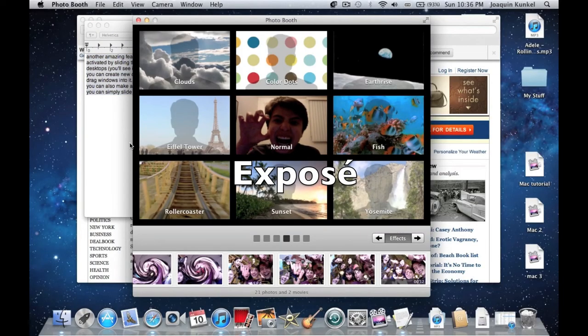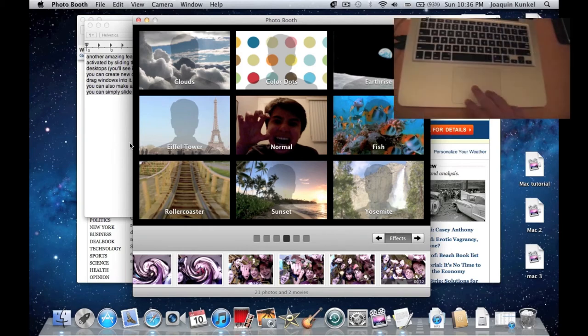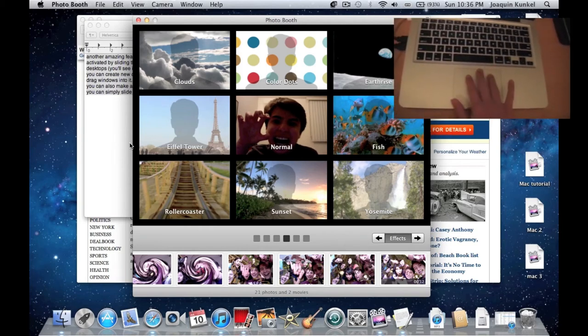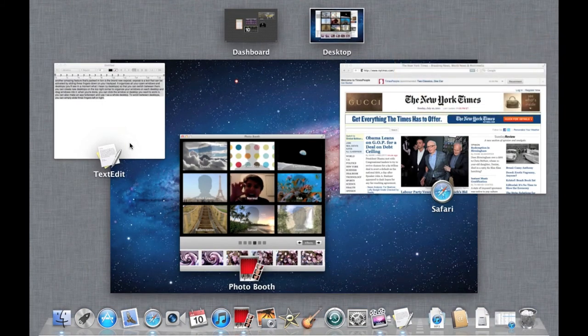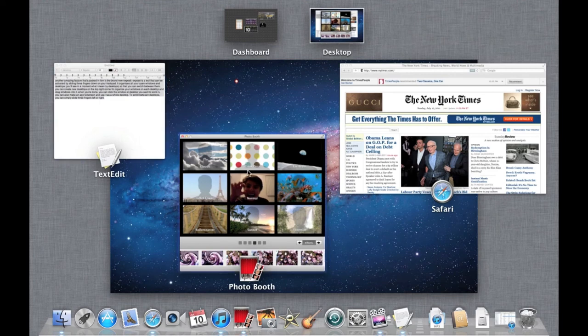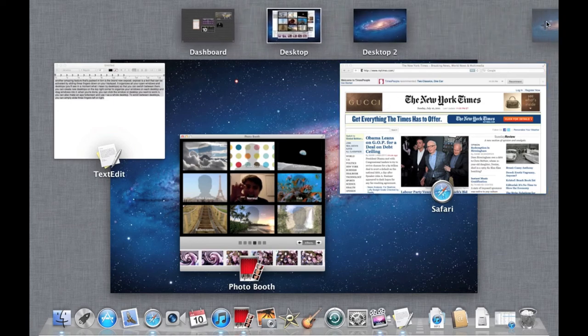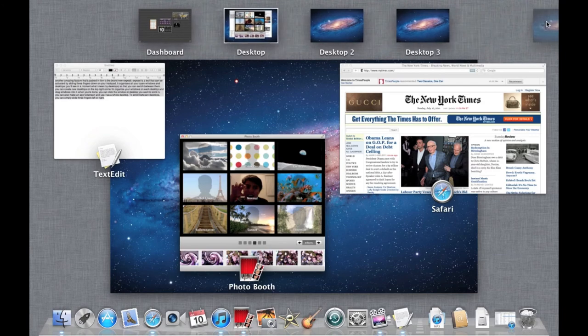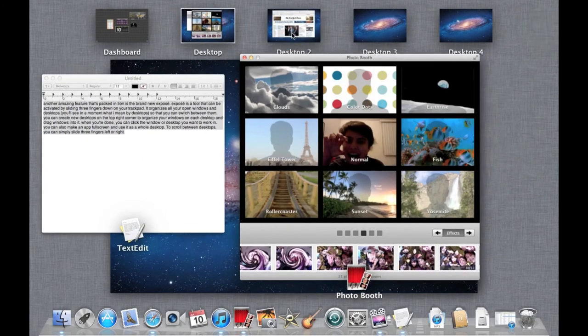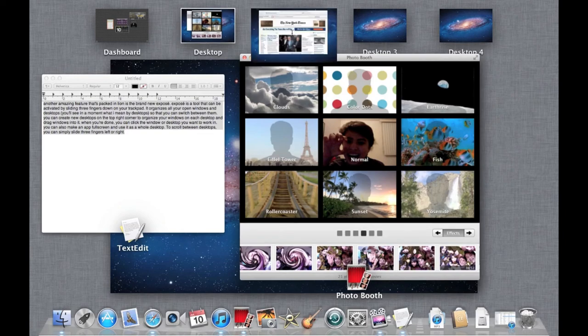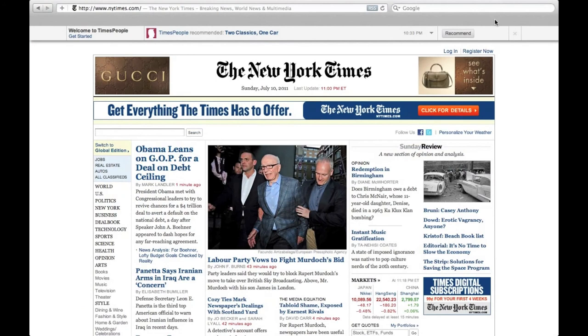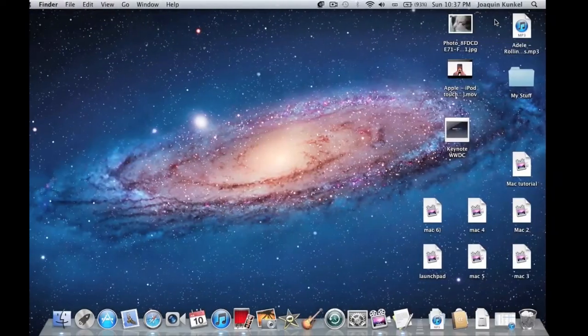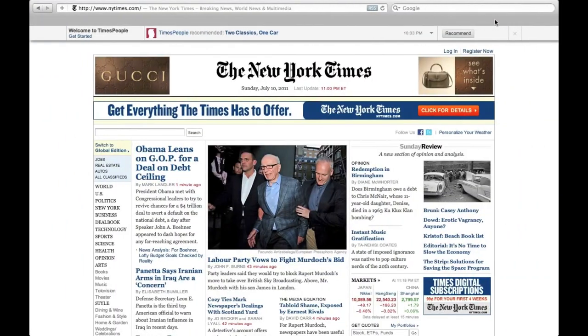Another amazing feature in Lion is the brand new Exposé. Exposé is a tool that can be activated by sliding three fingers down on your trackpad. It organizes all your open windows and desktops so you can switch between them. You can create new desktops in the top right corner to organize your windows on each desktop and drag windows into them. When you're done, you can click the window or desktop you want to work in. You can also make an app fullscreen and use it as a whole desktop. To scroll between desktops, simply slide three fingers left or right.